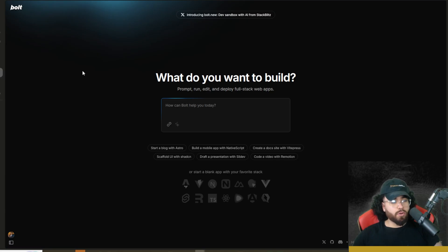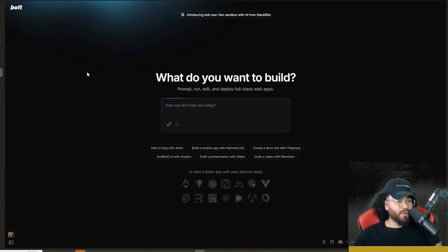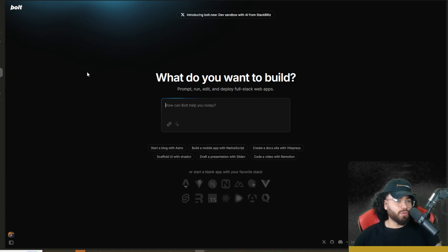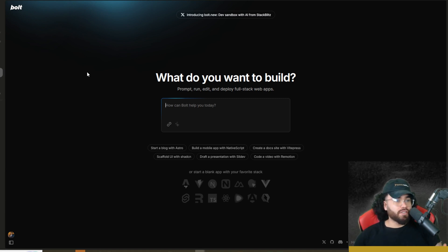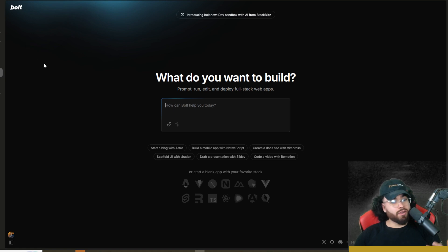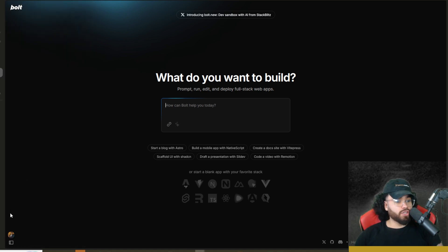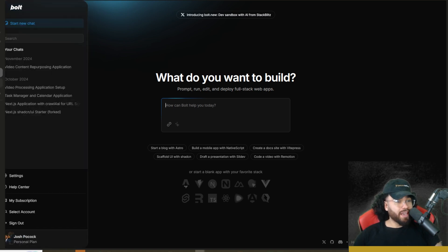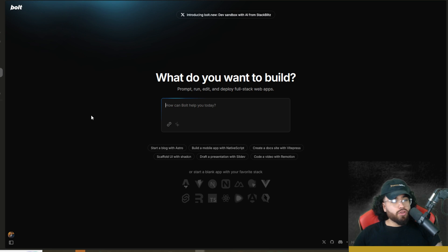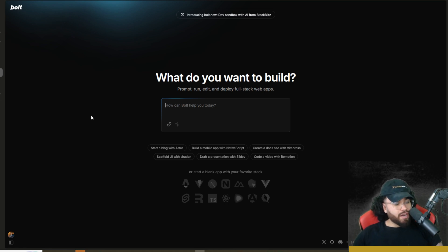Now, just to give you a brief summary as to why Bolt.DIY is a little bit different than something like Bolt.new or v0 or whatnot. So Bolt.new is great. This is obviously their closed source version. Of course, you will have to pay for it. And you will be limited with a certain amount of credit usage and this and that. So there's different plans and whatnot.